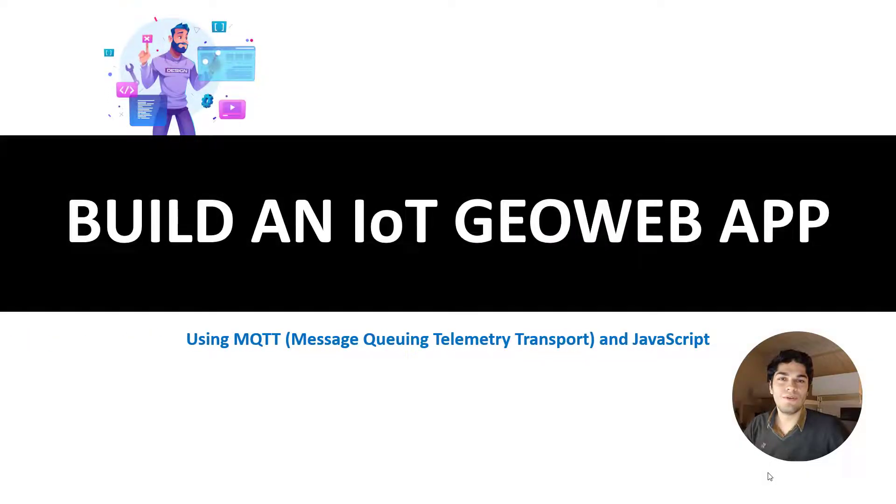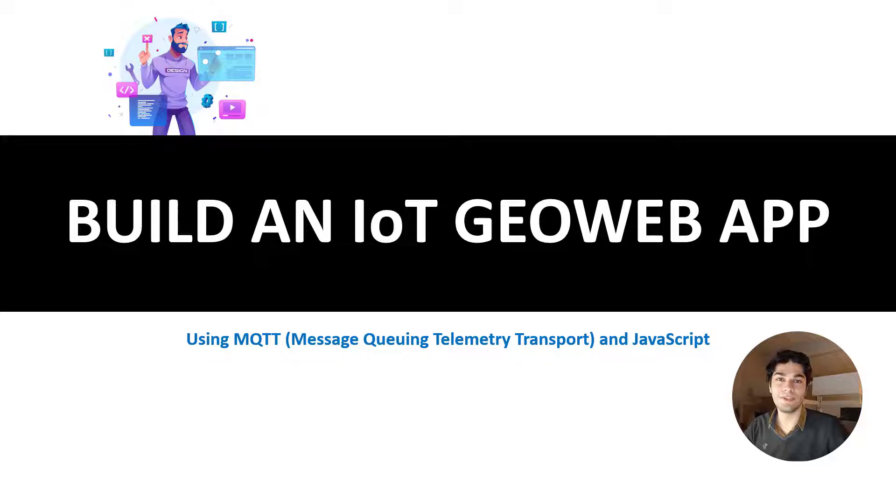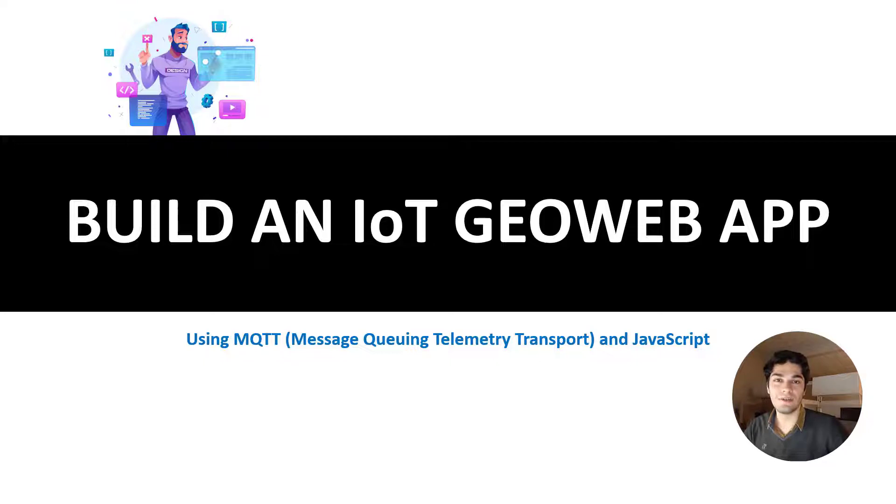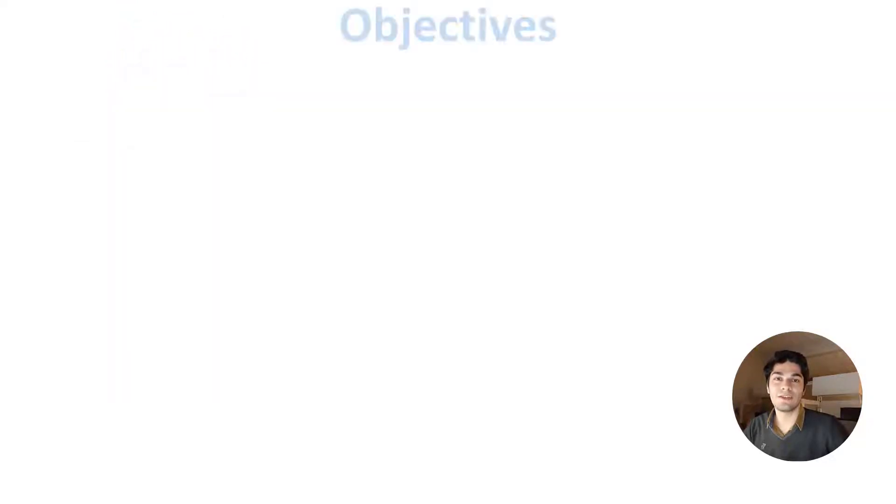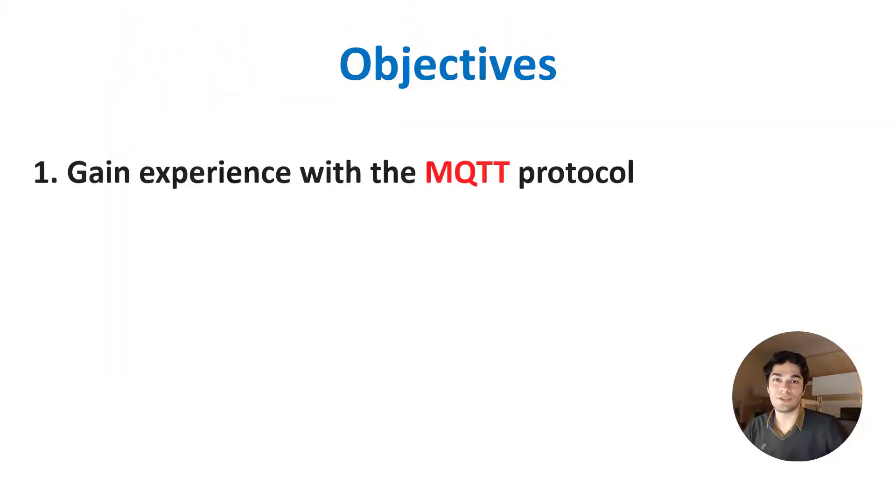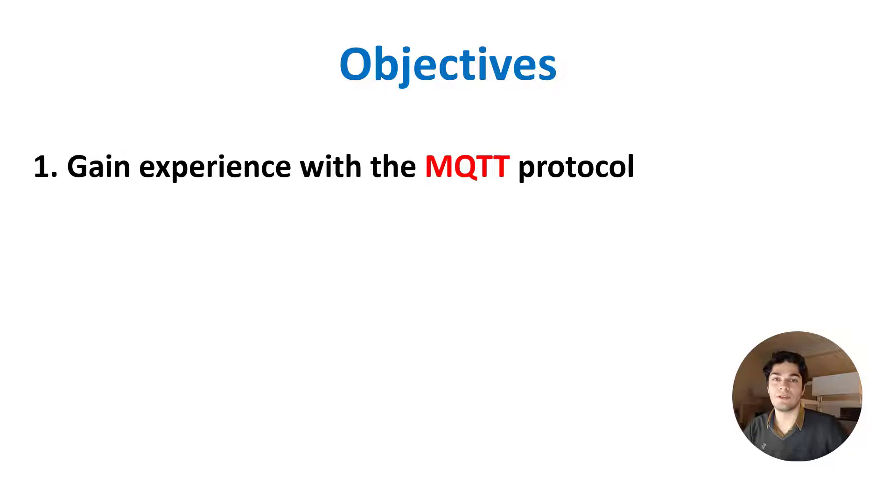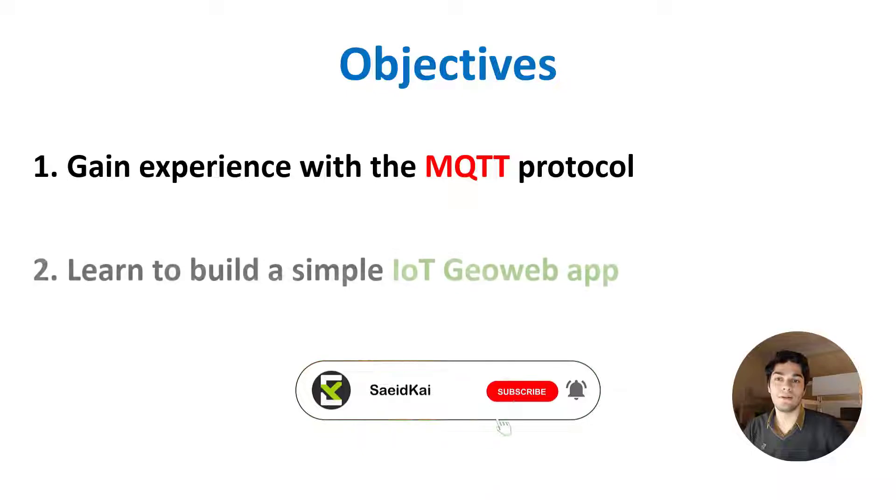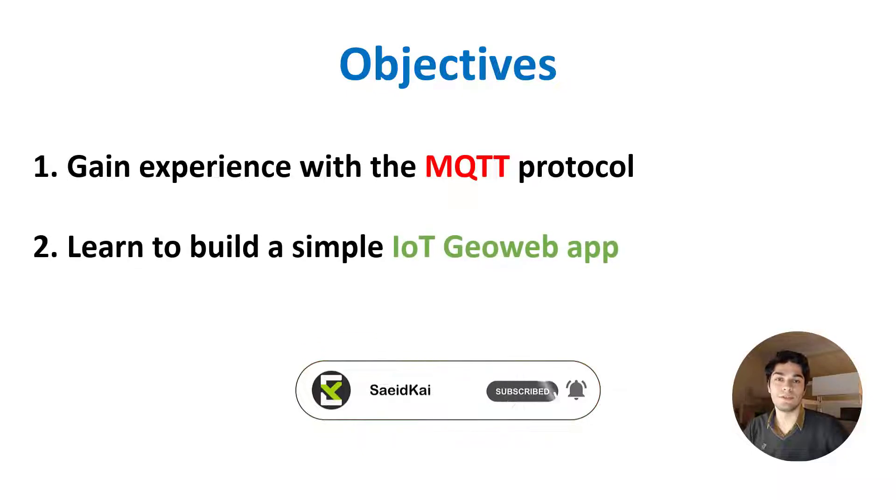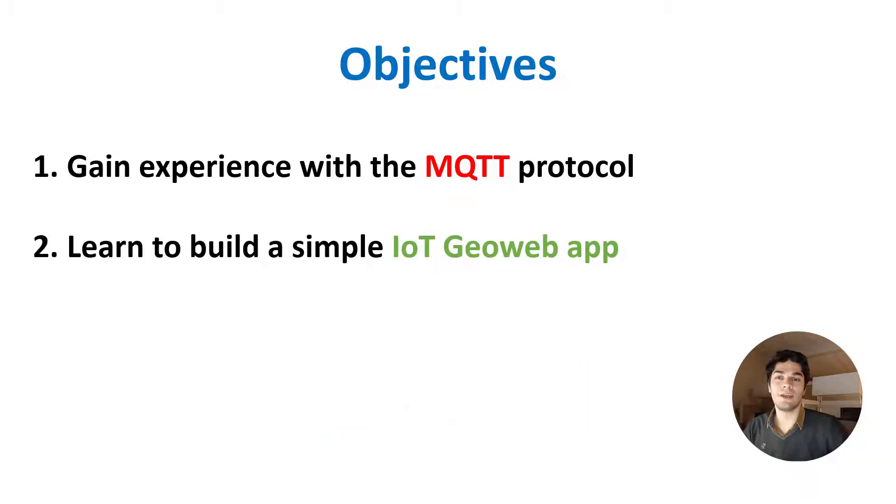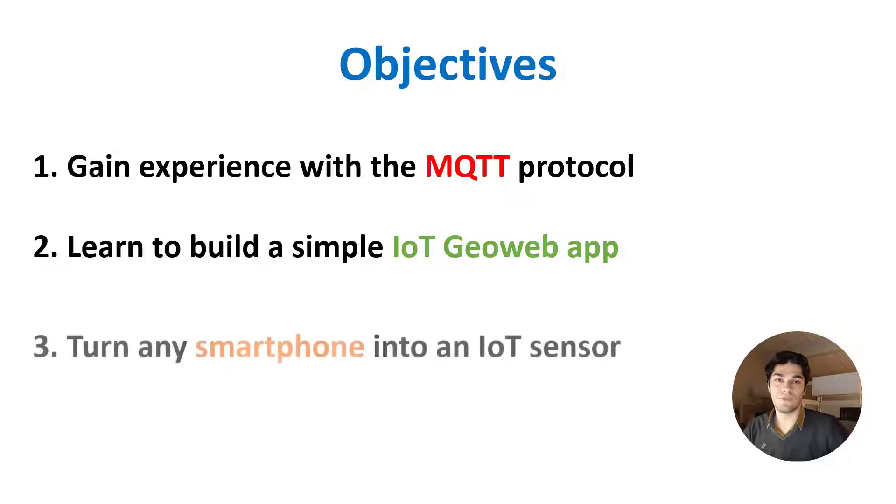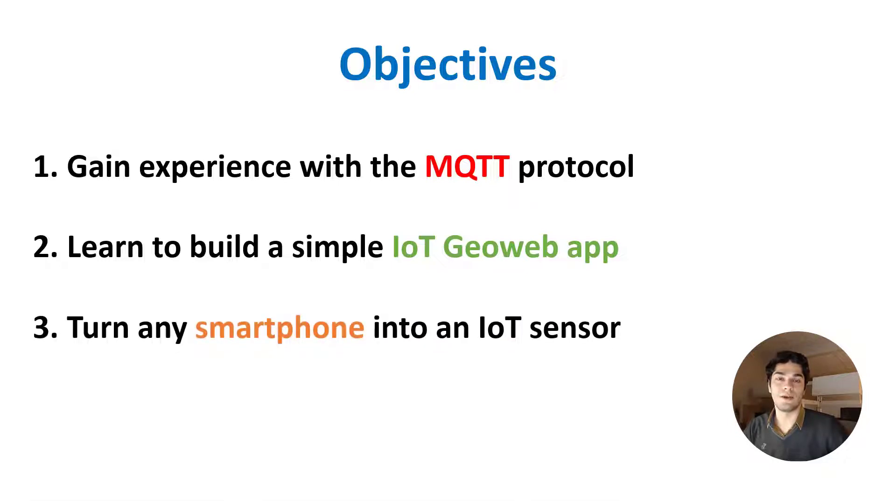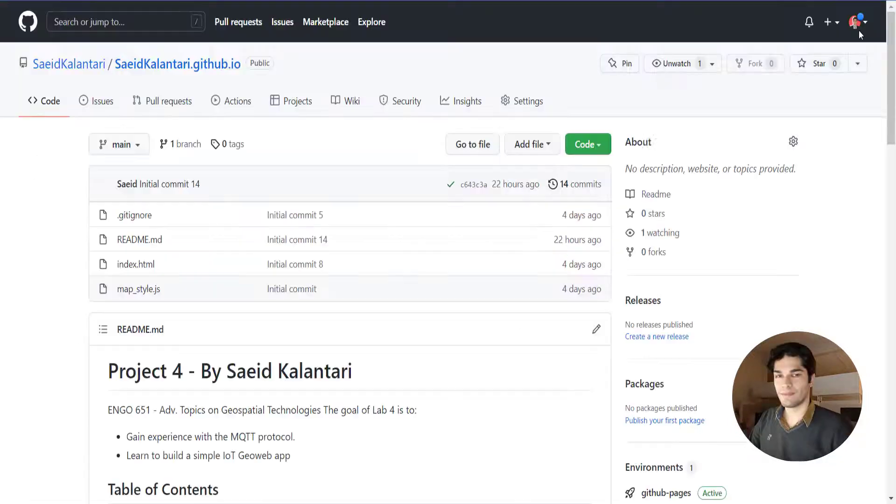Hello everyone and welcome back to another video. In this video we're gonna build an IoT GeoWeb application using MQTT and JavaScript. The objectives of this project are to gain experience with the MQTT protocol, learn how to build a simple IoT GeoWeb application, and turn any smartphone into an IoT sensor.